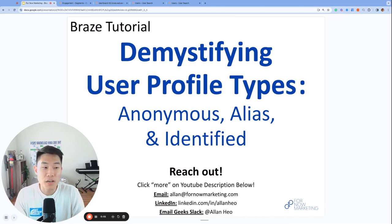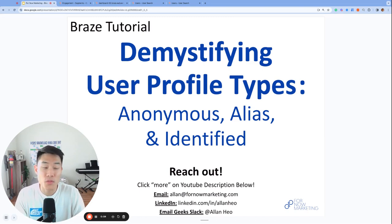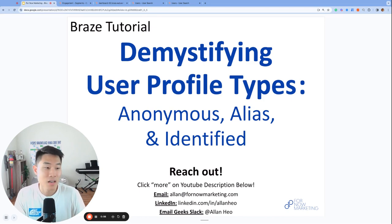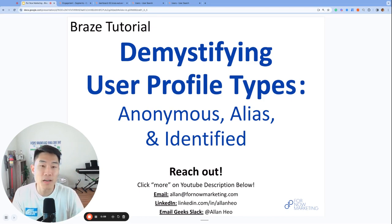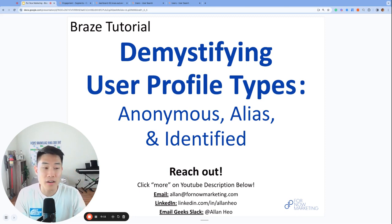Braze user profiles might sound confusing at first, but I promise you they're not as bad as they sound. In this video we'll go over the three types of user profiles: anonymous, alias, and identified, and talk briefly about the Braze SDK in marketer-friendly terms and much more.